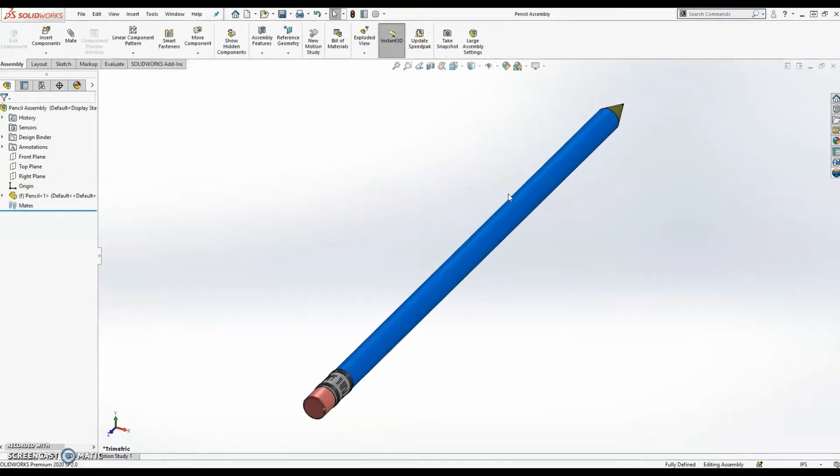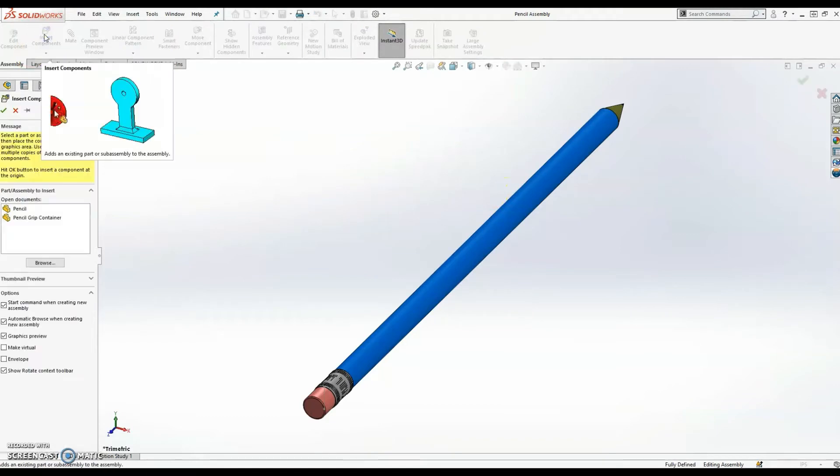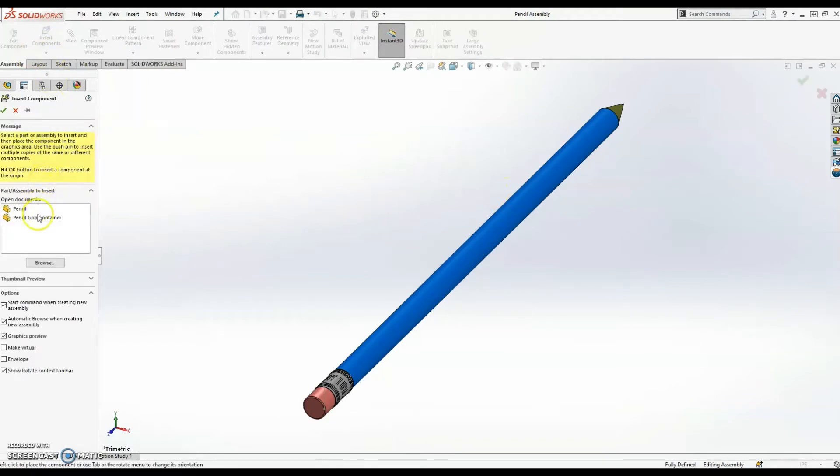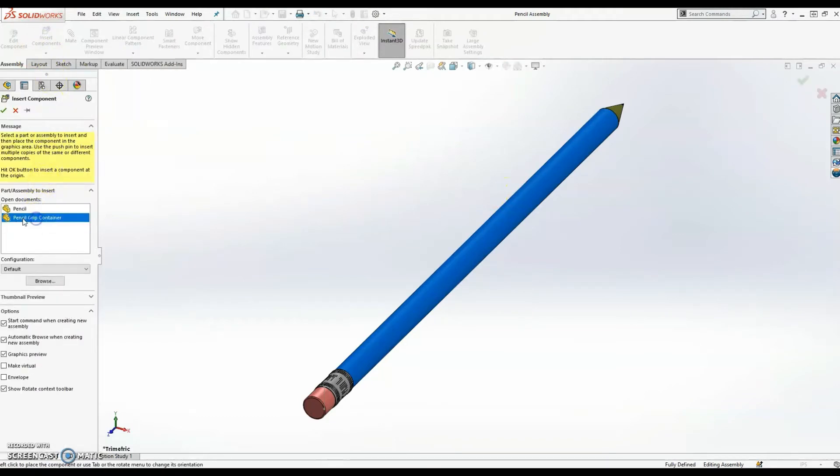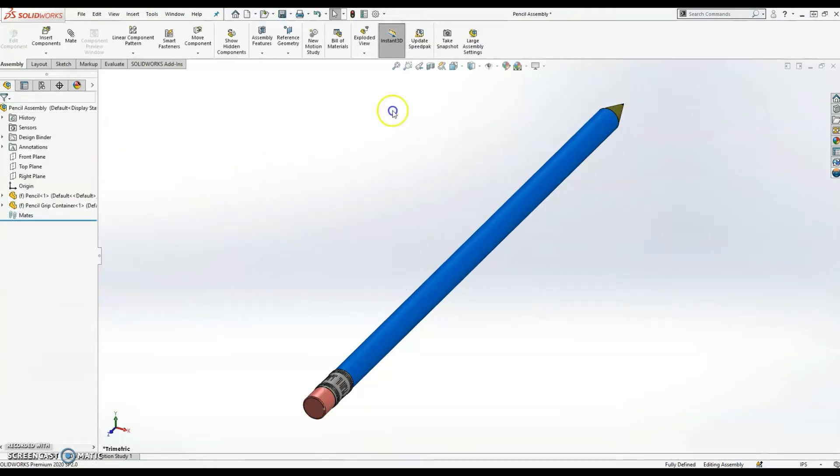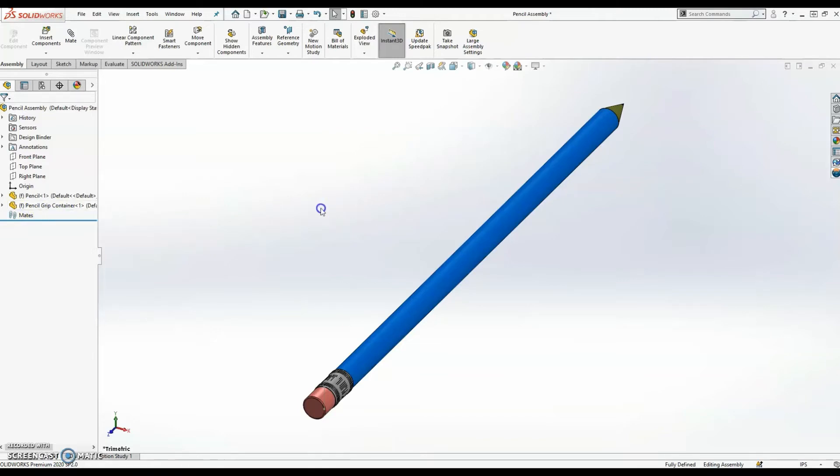So if I go back to the top-level assembly, I'll insert a component, and I'll choose the new file that I just created. Hit my check. Nothing's happened because obviously there's no data loaded in there. But on the tree, I can see that that was inserted correctly. So I'll go ahead and save my new top-level assembly.